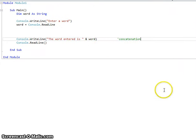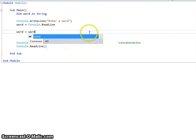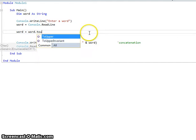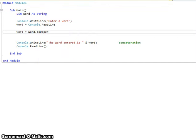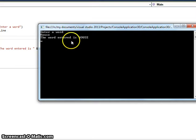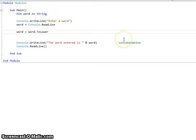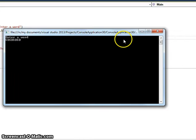So that's one string function. What we might want to do is actually convert that word into uppercase. We can use word equals word dot ToUpper. So whatever I enter now, it then displays that in uppercase. Something else we can do is dot ToLower, and that will turn any word into lowercase.